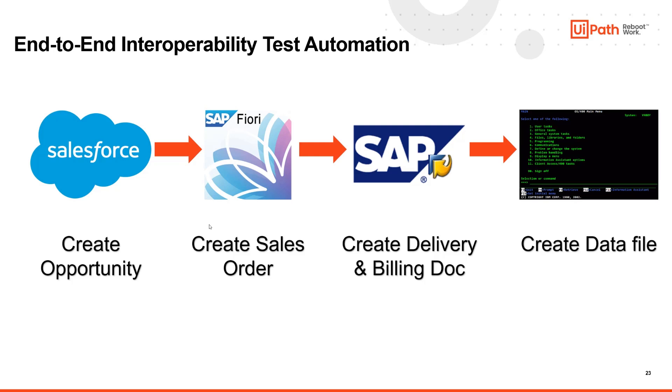With UiPath Test Suite we can build and manage the test from one place using an intuitive logic across the board. You can simply design the test in minutes and it can run repeatedly where the values set in one application can automatically be used as a direct input in the downstream applications.